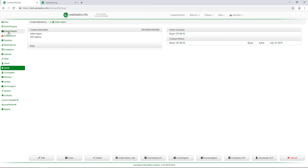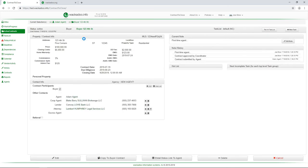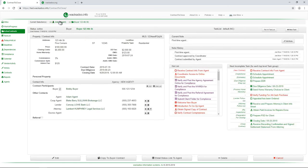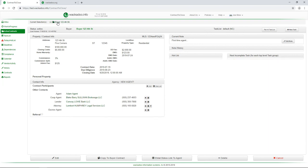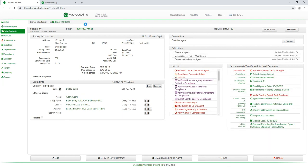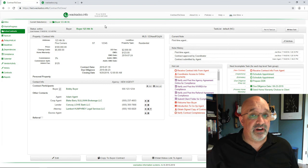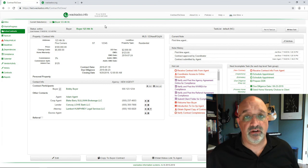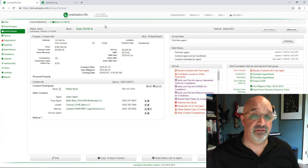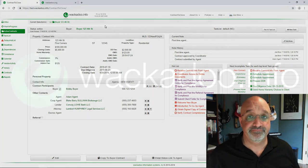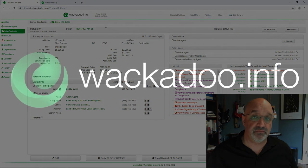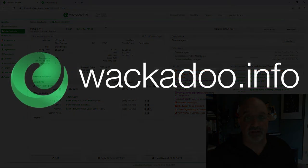And I'm going to go back to my active contracts. Now, notice that I have Adam agent selected. So I only see contracts that Adam agent is associated with. I'm going to unselect Adam because I don't want to have that filtering going on. So that's pretty much everything that you need to know about how to add a new contract. Pretty simple. If you have any questions or comments, please feel free to reach out to us directly as shown on the contact us page at wackadoo.info.